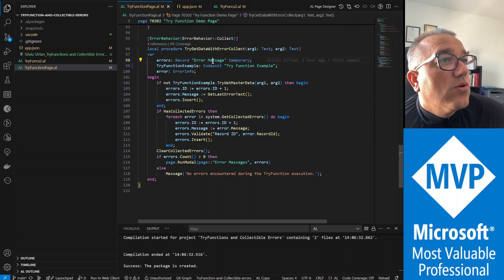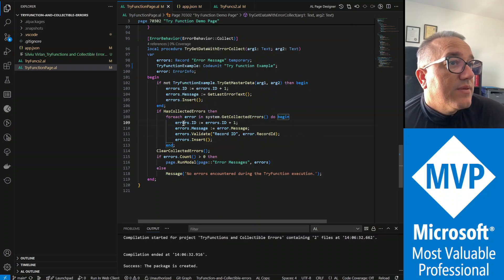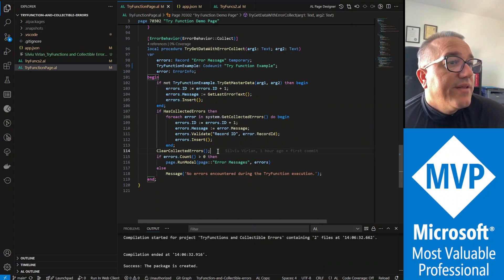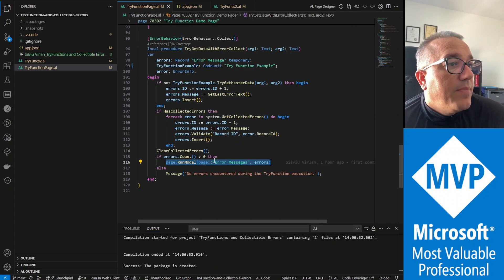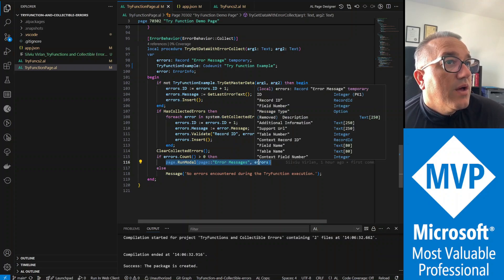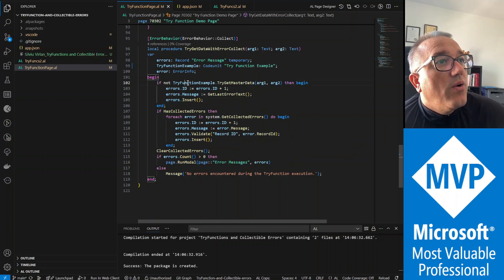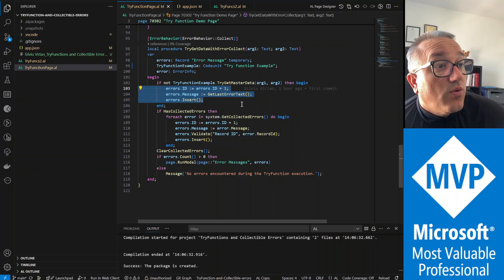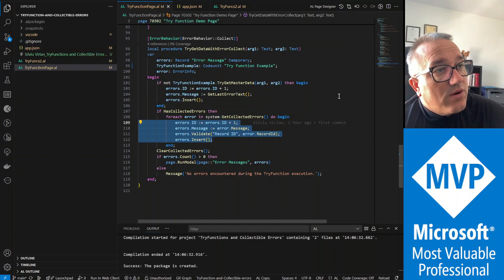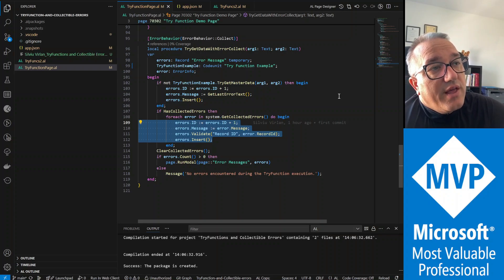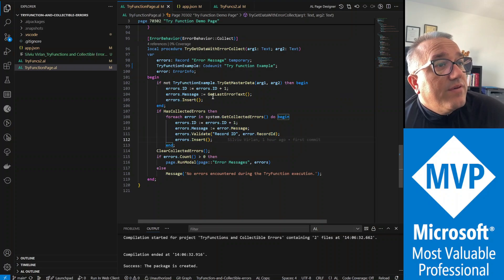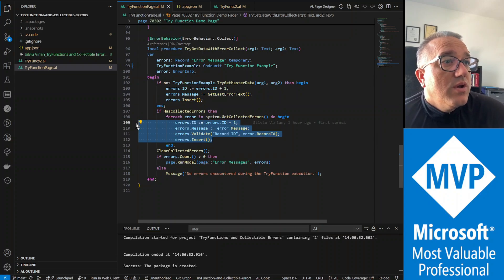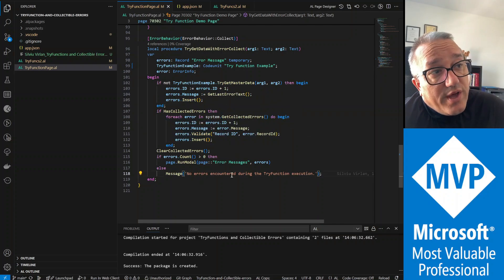And in this temporary buffer then we clear all the collected errors. And if we've got errors then we're going to display a page error messages with all the errors that we accumulated by inquiring our try function if it ended successfully or in error, and by going through all the collected errors. So if we have customer and vendor validation and they both failed, then we're gonna have a list of three errors: one because the try function which is the get master data failed, and one for customer and one for vendor. If there is no error we're gonna receive just a message that no error has been encountered.